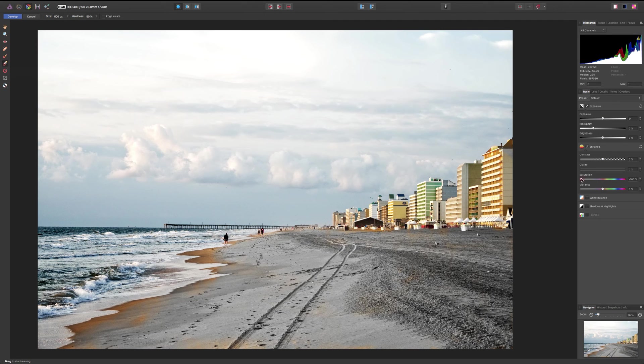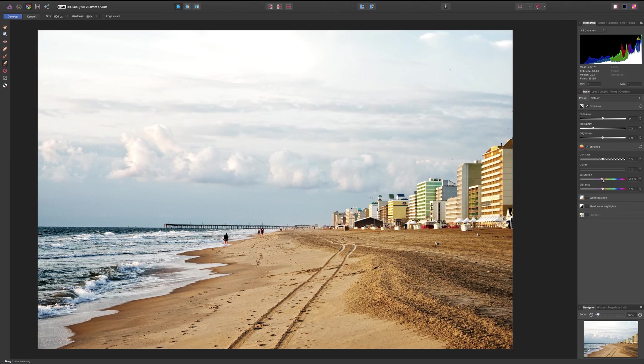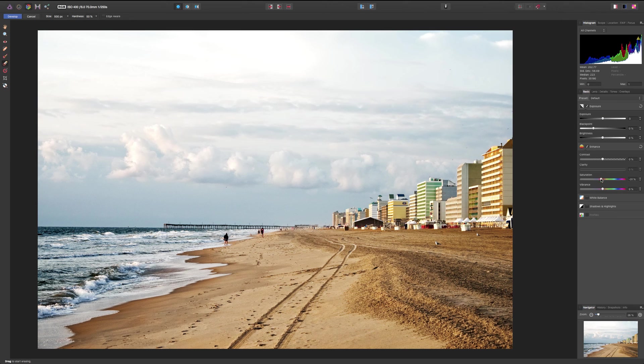So, I'll come back in here now and adjust this more to my liking. Okay, something like that. Maybe a little less even. Like that. And that's how to use overlays.